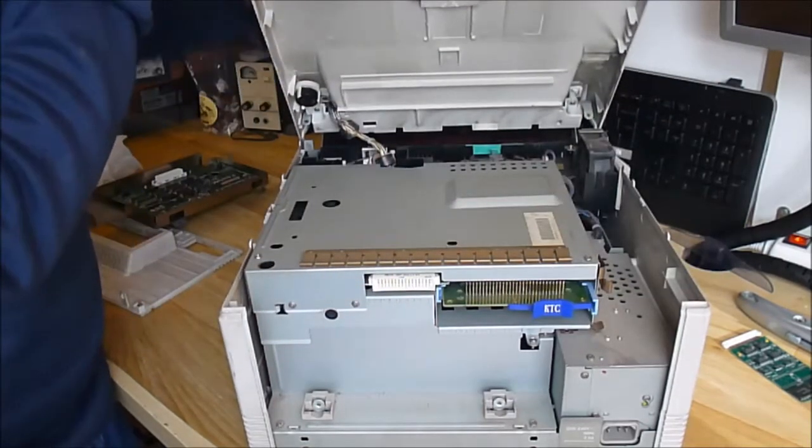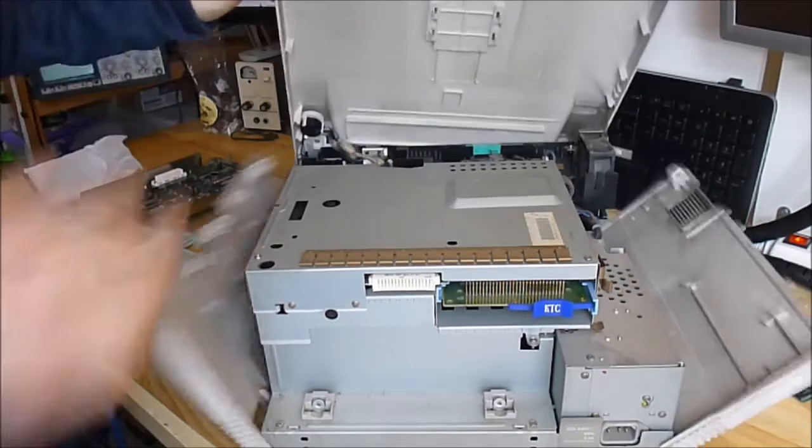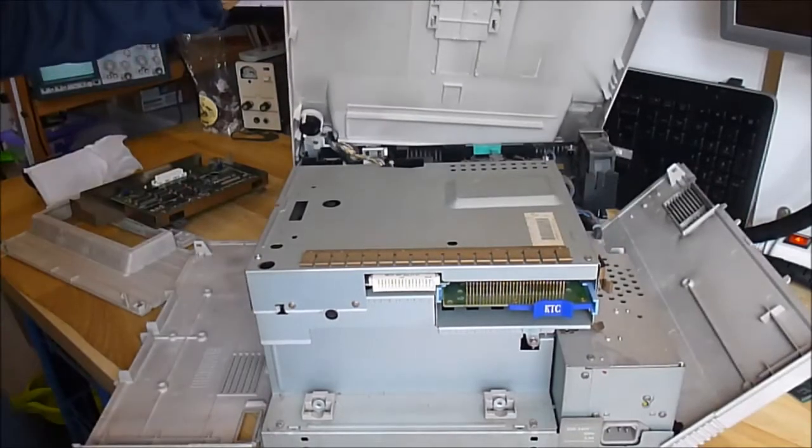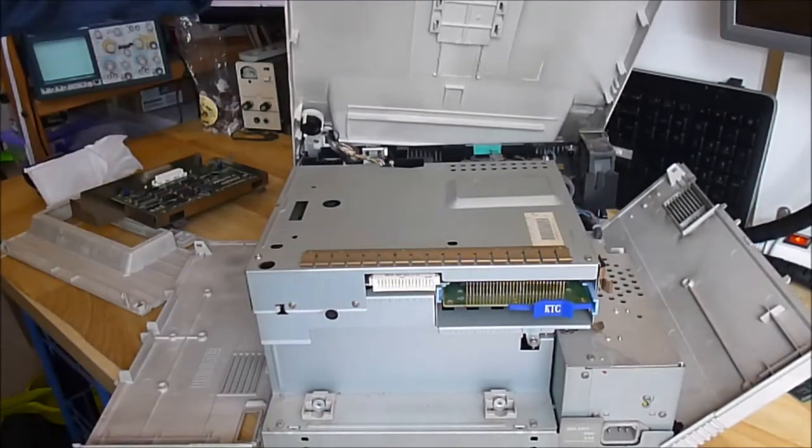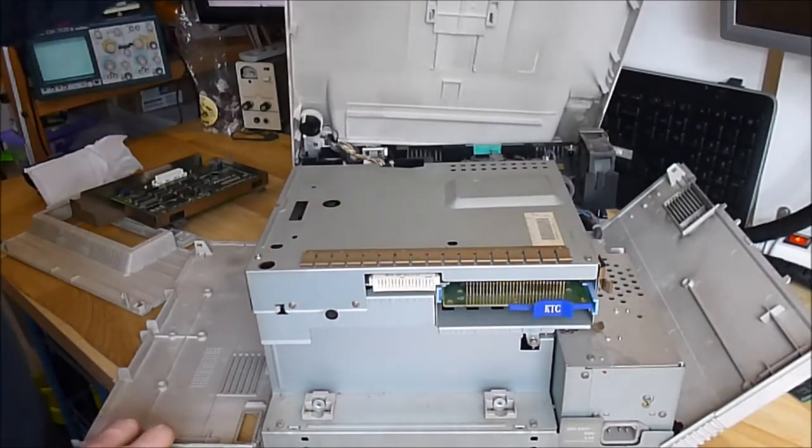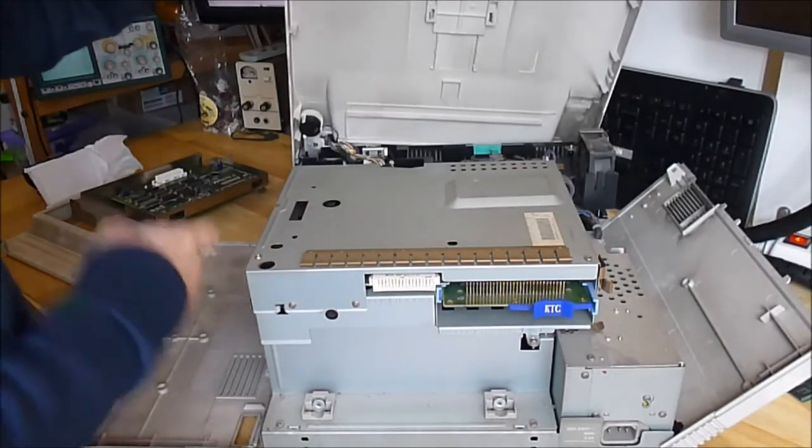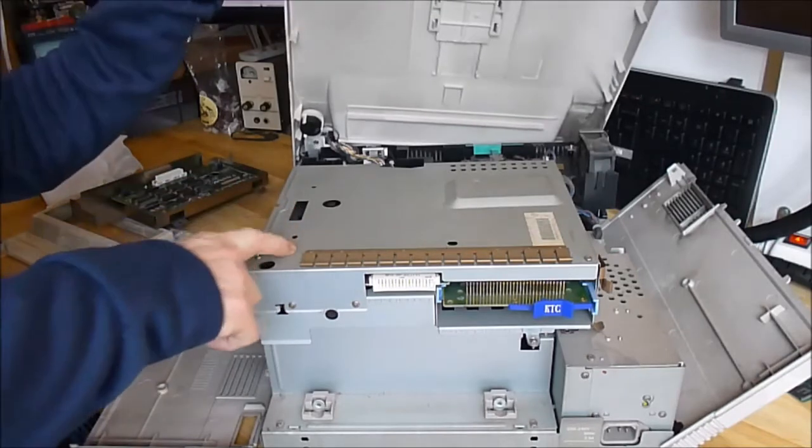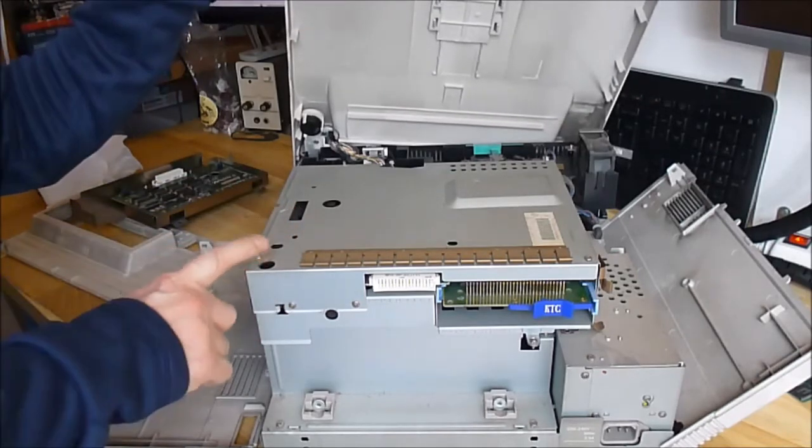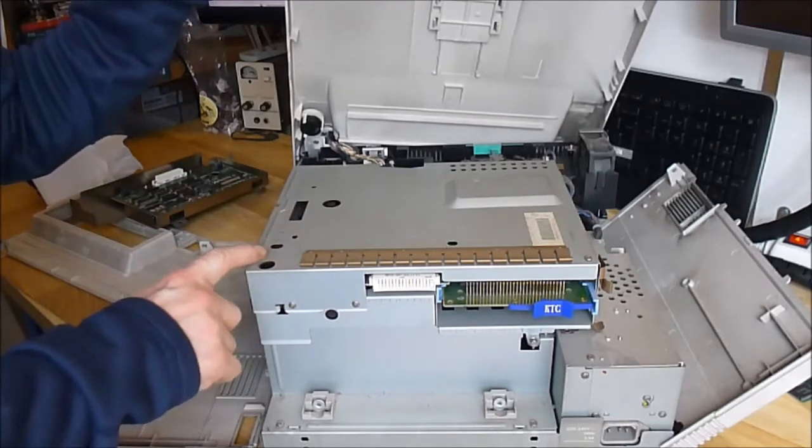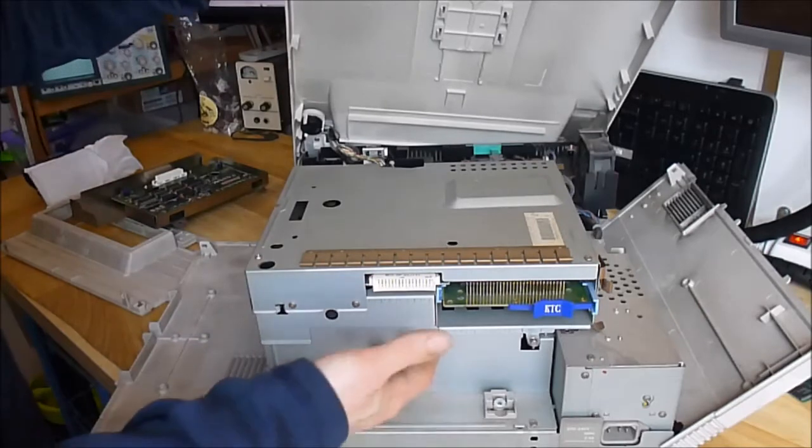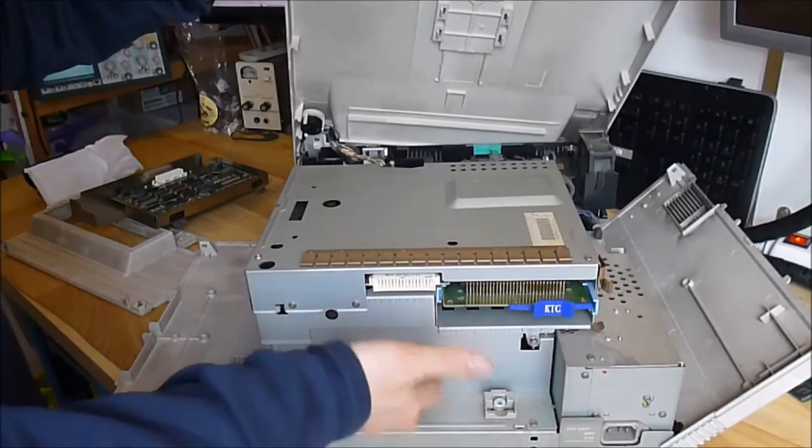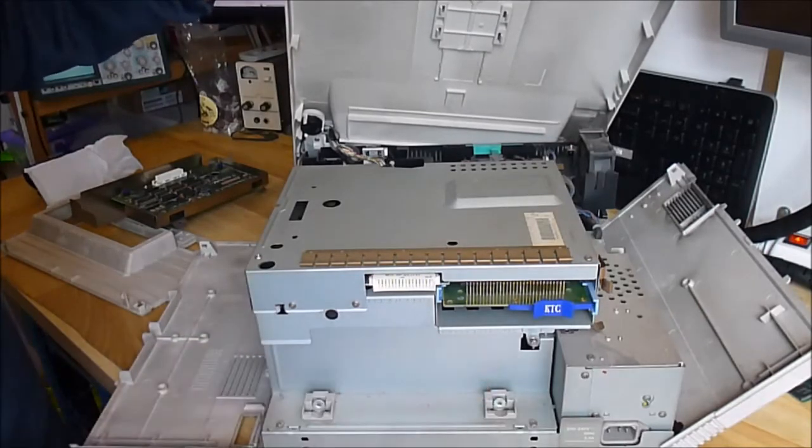As you can see, all steel construction. Very strong. Big, at least 2 large PCBs inside here. And the optical engine must be here at the bottom.